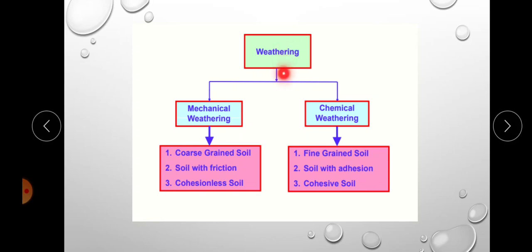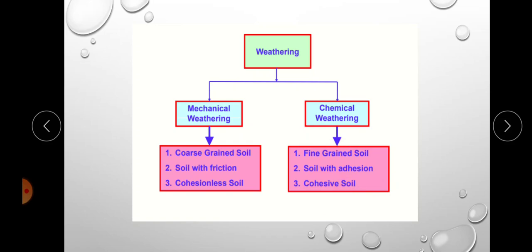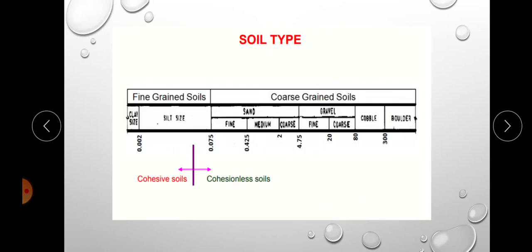Through mechanical weathering, coarse-grained soils and soils with friction — cohesionless soils — are formed. By chemical weathering, fine-grained soils are formed. Due to the chemical process, the soil particles created are small, so it is fine-grained soil. Soil will also have adhesive forces between particles, making it cohesive soil. So by mechanical weathering, cohesionless soils are formed, and by chemical weathering, cohesive soils are formed.